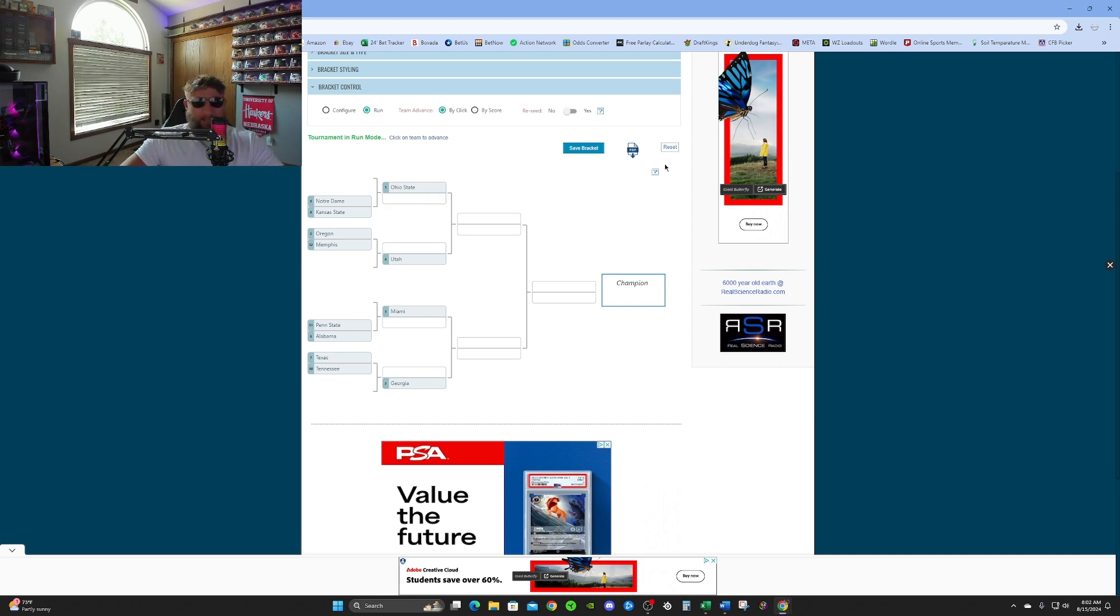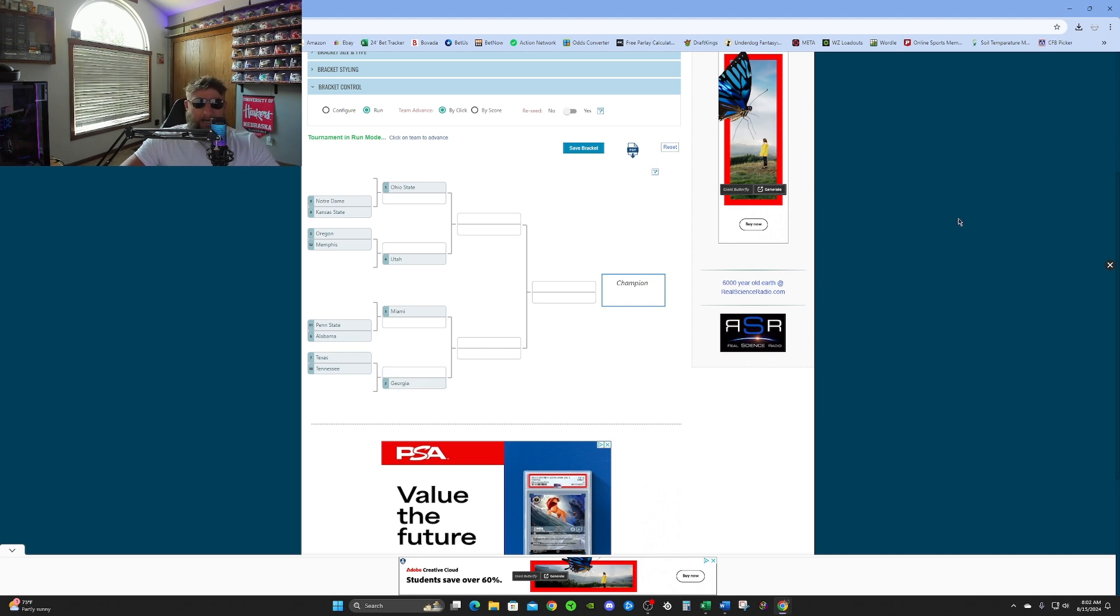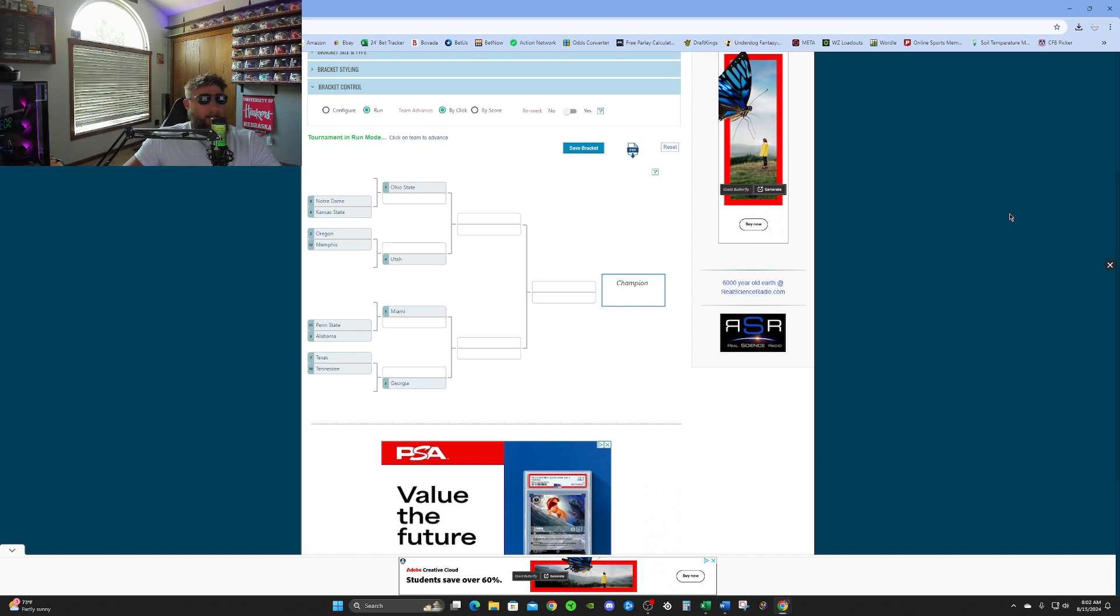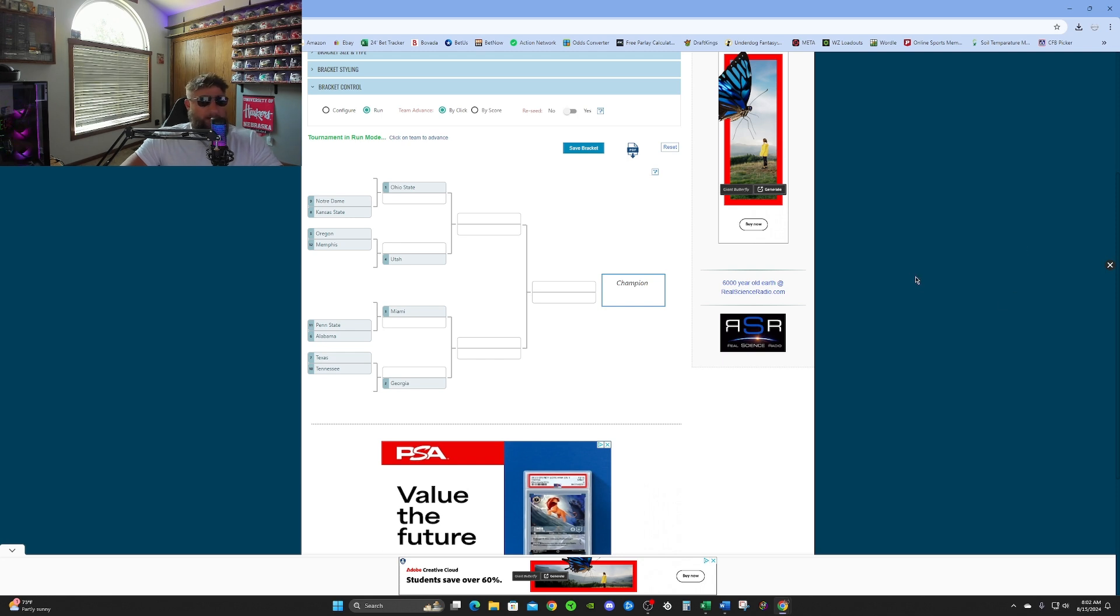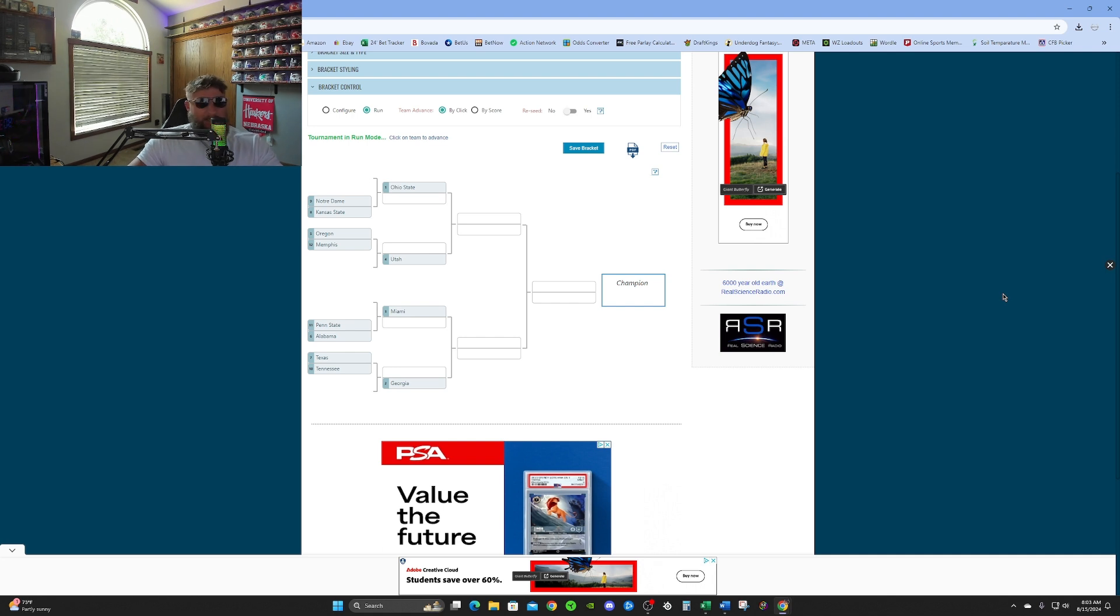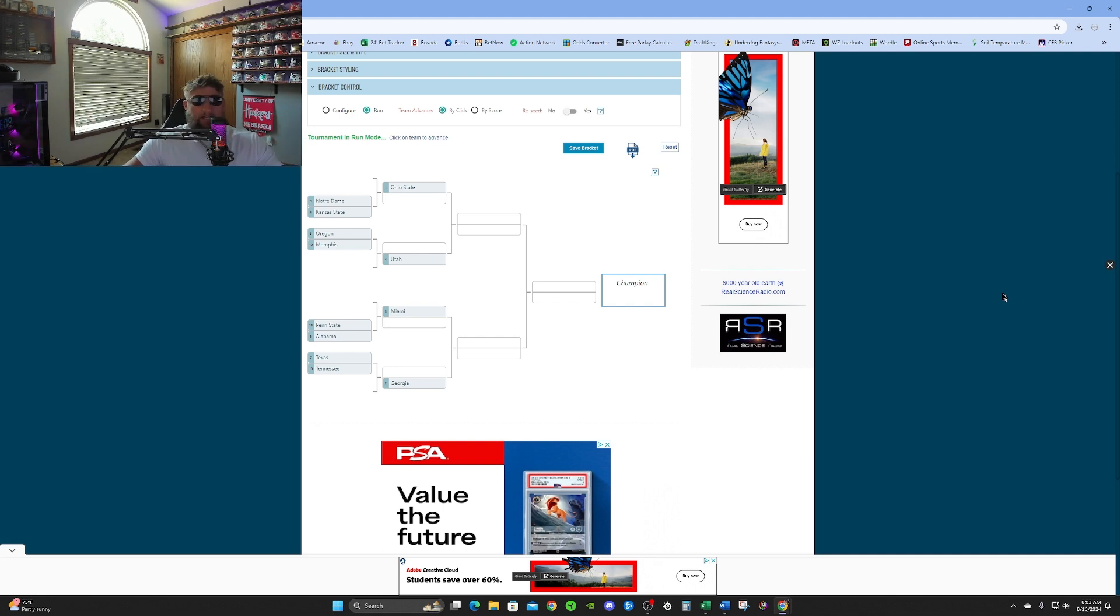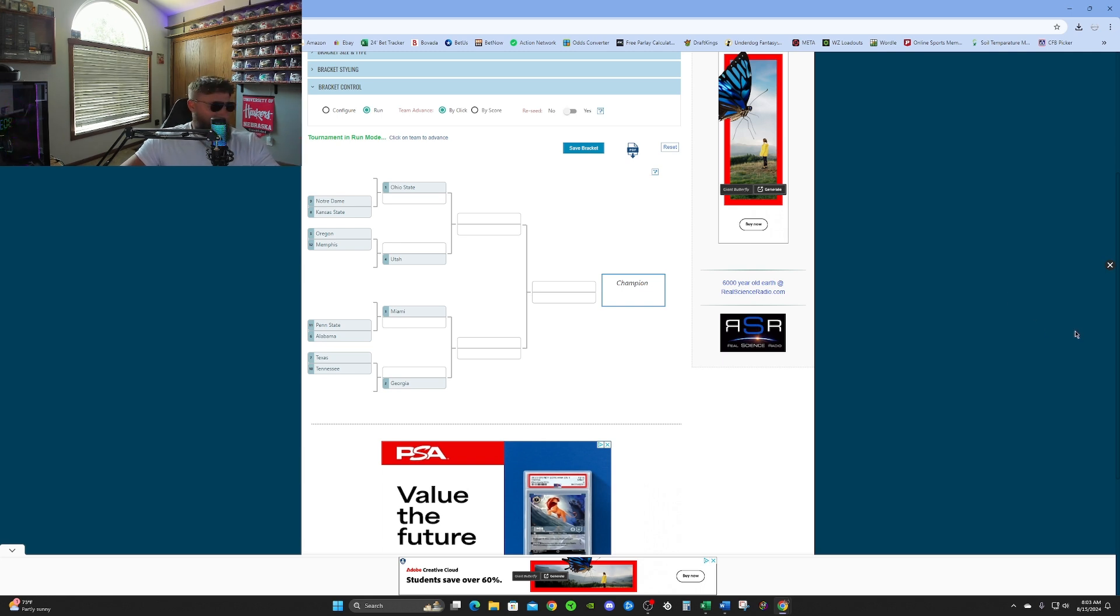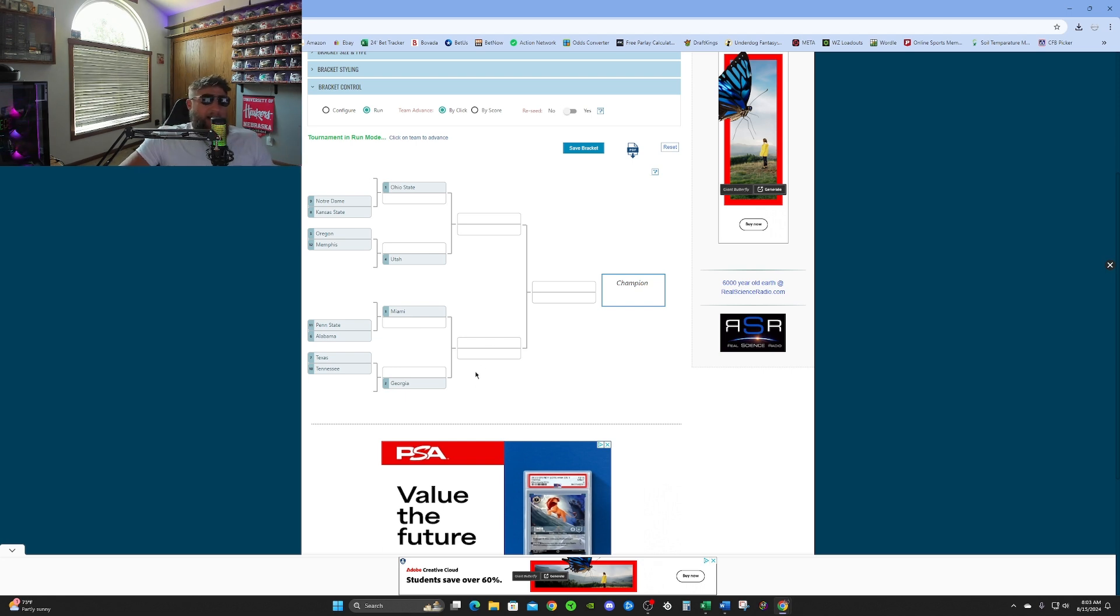So I got Ohio State at number one. Number two, I have Georgia. Like I said, I think Georgia's the best team in the SEC. That's just my opinion. The SEC is loaded at the top. A lot of good teams. Texas, Ole Miss, Mizzou, with their schedule, should have a really good record at the end of the year. Tennessee, LSU maybe. Hell, you never know. Texas A&M. There's people betting on them this year.